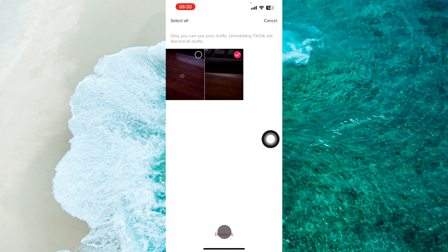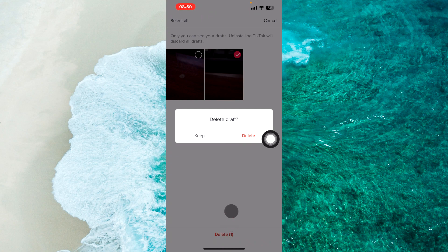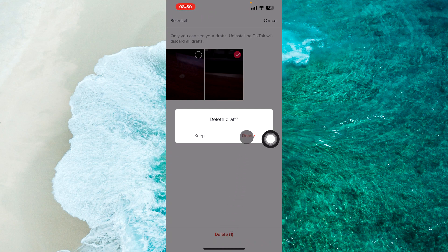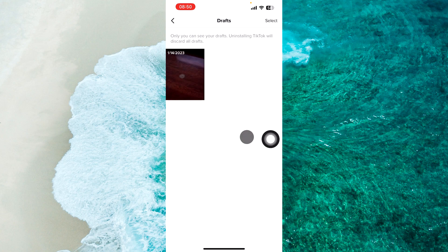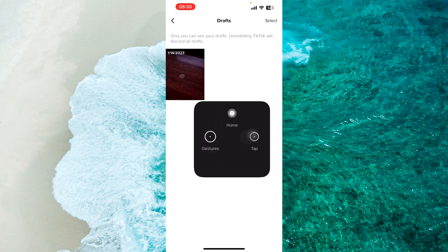Then tap on delete at the bottom. From the pop-up menu, proceed to delete and here we are, we deleted my drafts on TikTok.